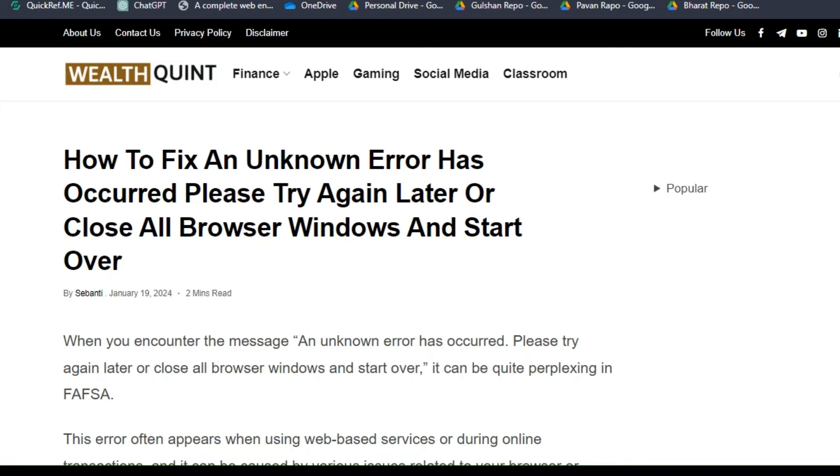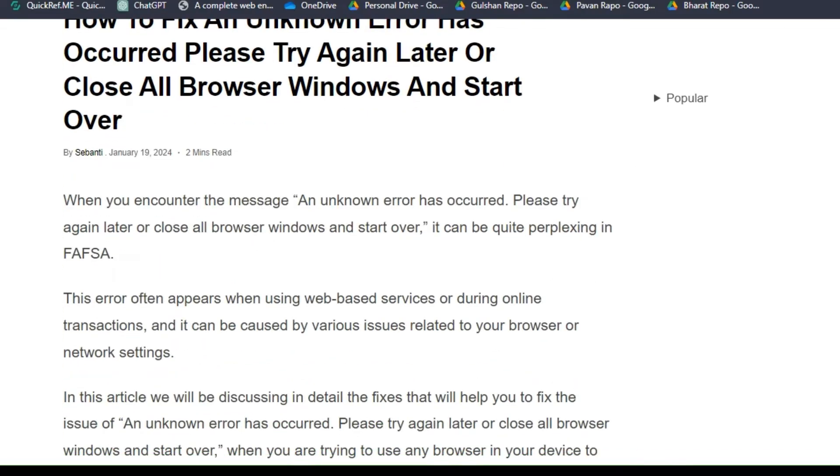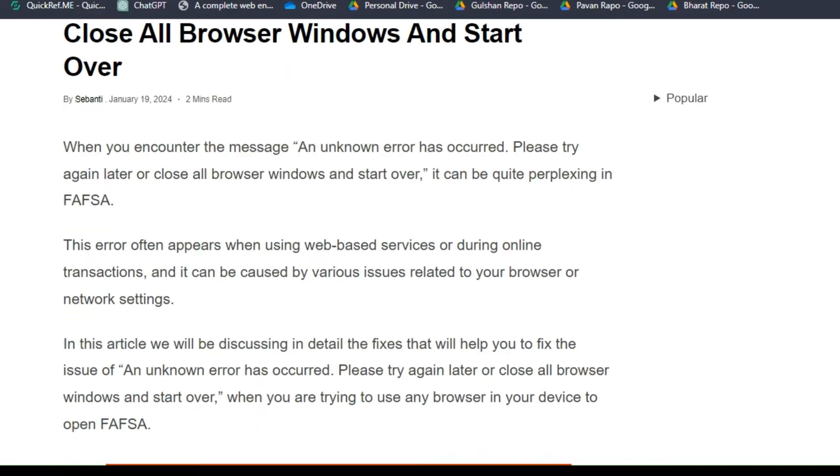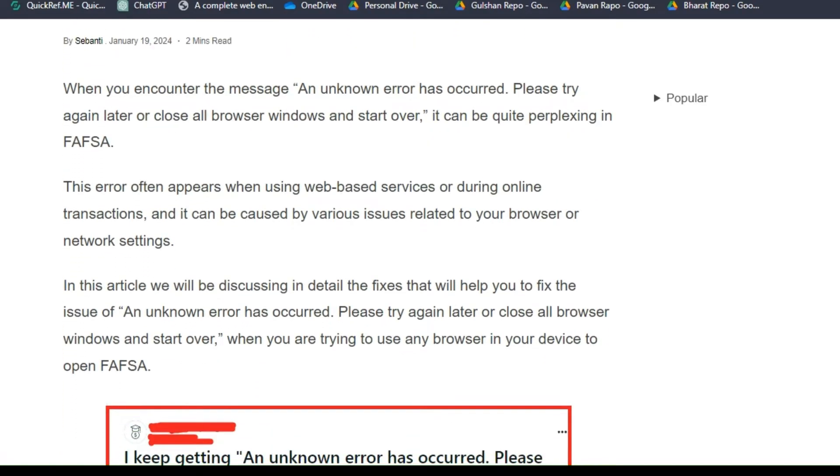Hello everyone, welcome back to our YouTube channel. In this tutorial, I'm going to show you how to fix an unknown error has occurred, please try again later or close all browser windows and start over. When you encounter this message, it can be quite perplexing in FAFSA.